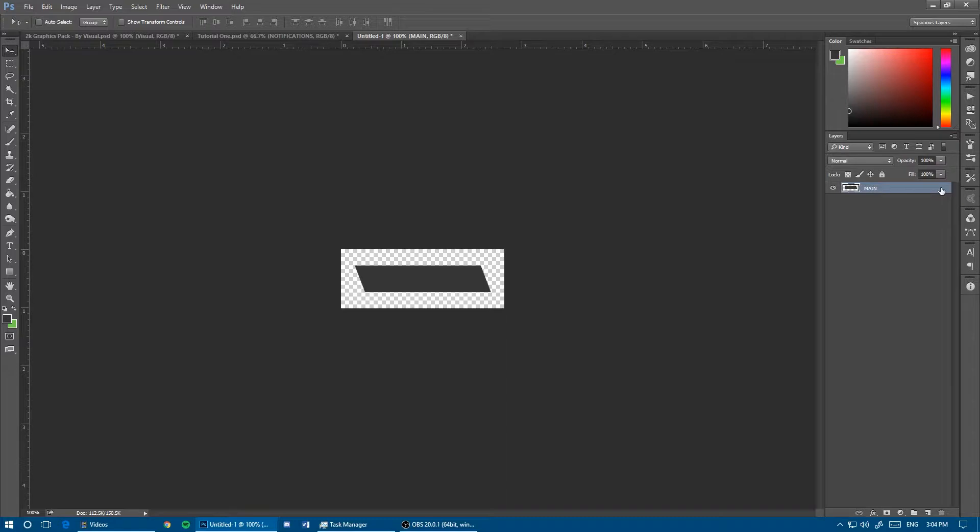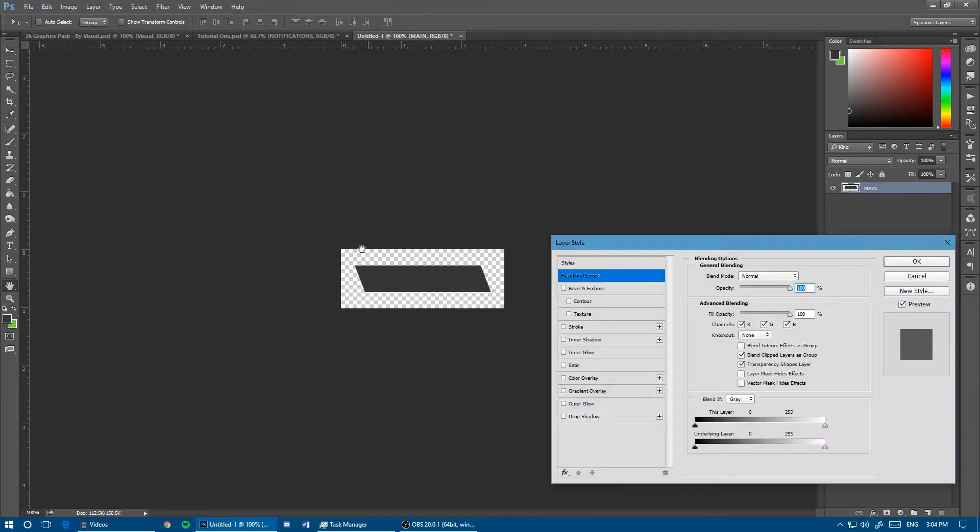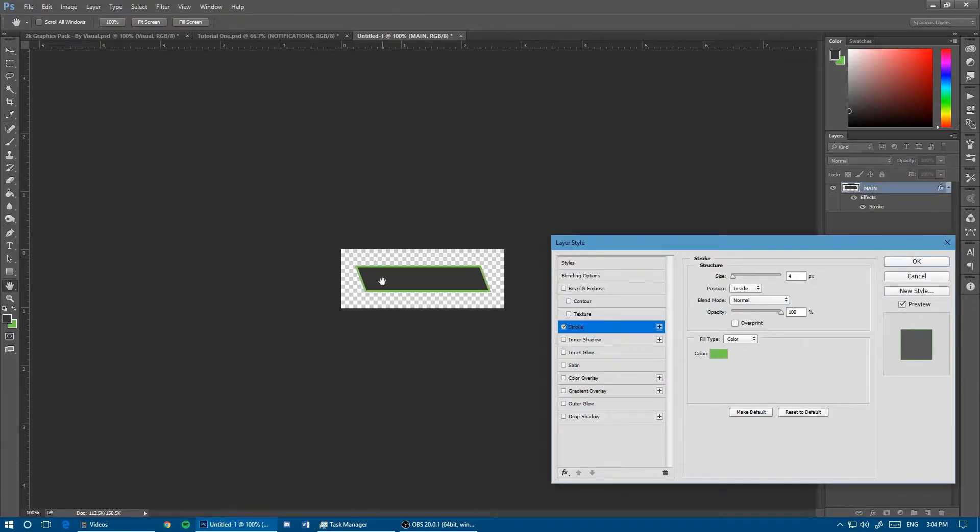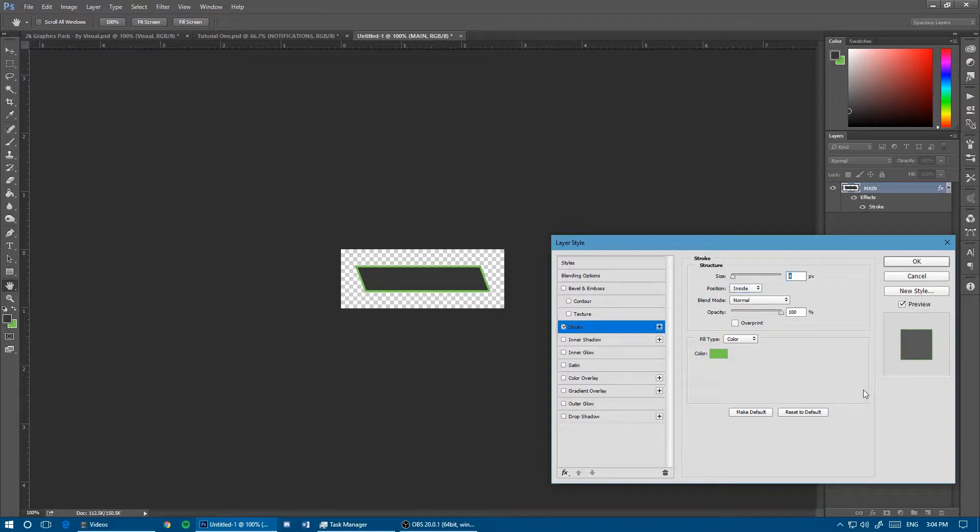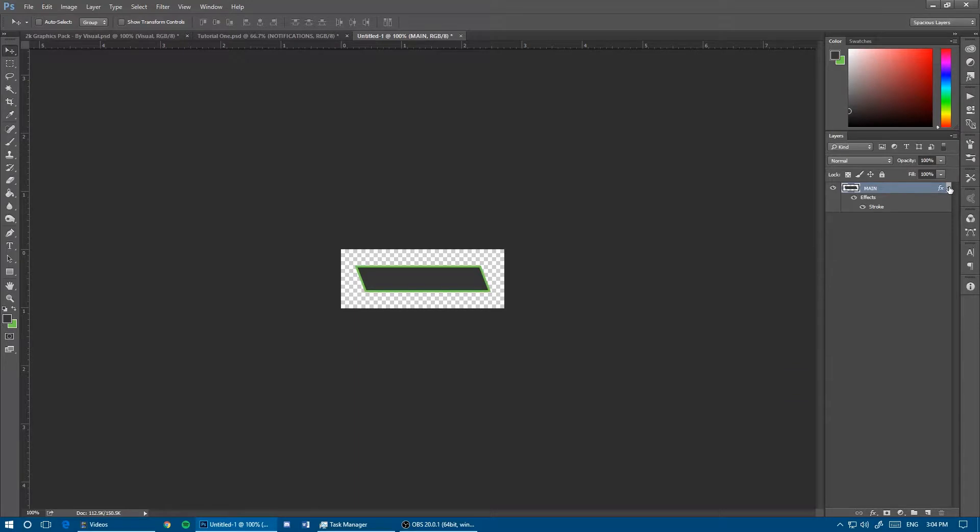Now we'll add the green stroke. I'm going to keep it on the inside instead of the outside where it rounds the edges, at four pixels of that same green.